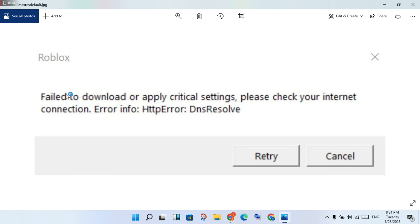Hello guys, welcome to my channel. How to fix Roblox failure to download — the error says 'apply crystal settings, please check your internet connection.' This is the basic error. Follow the steps I will show you.